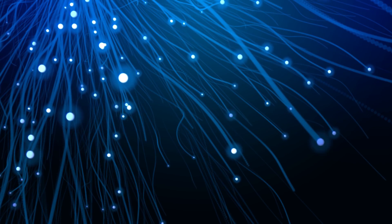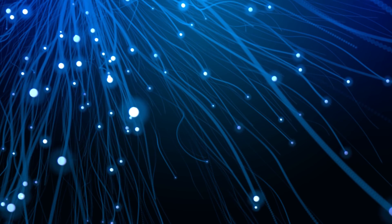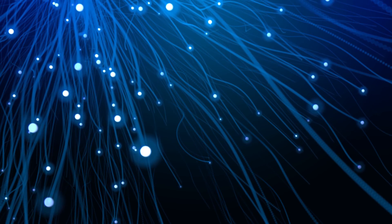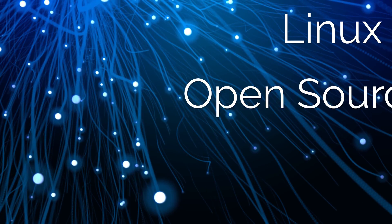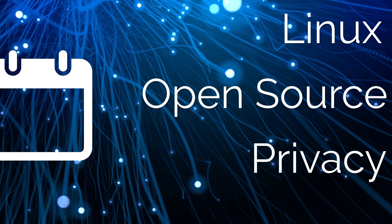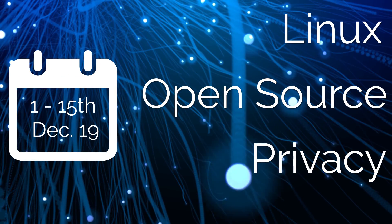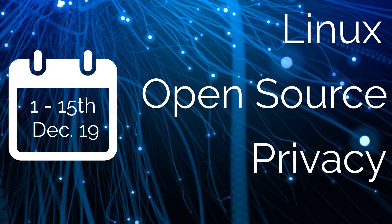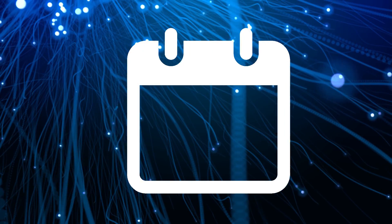Hey guys, this is Nick and welcome to my Linux experiment. Here are your Linux, open source and privacy news for the first half of December 2019. Let's start.